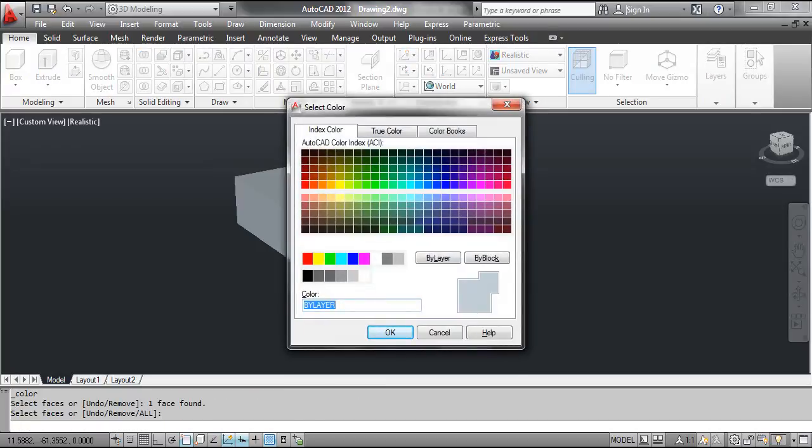This opens the Select Color dialog box. Select Red and click the OK button.